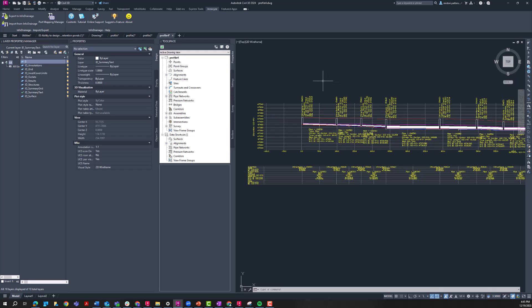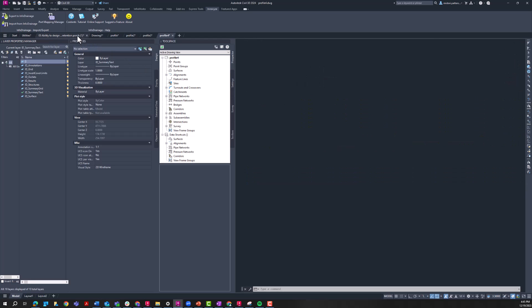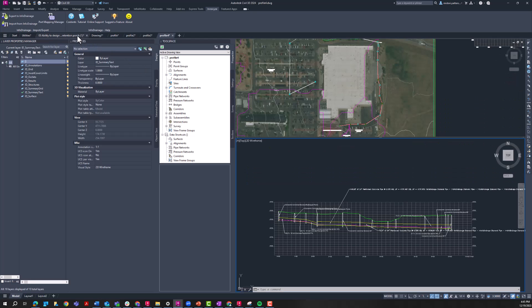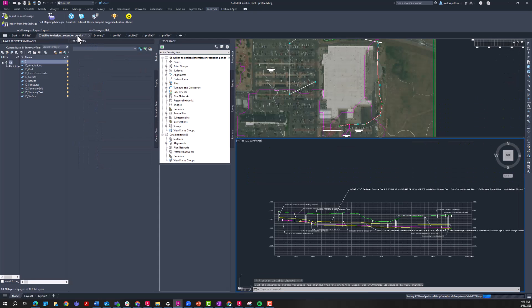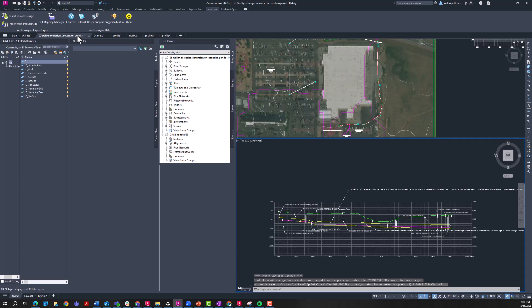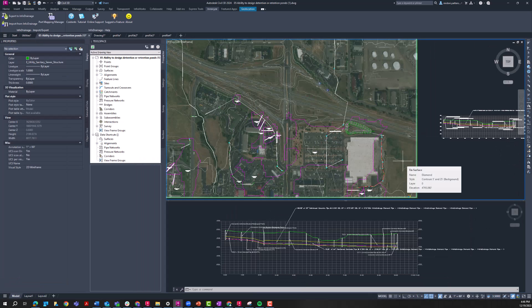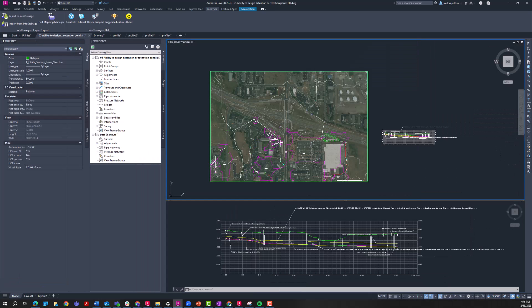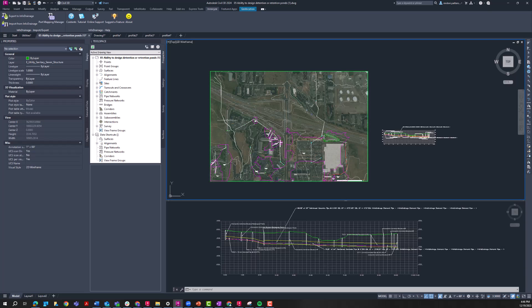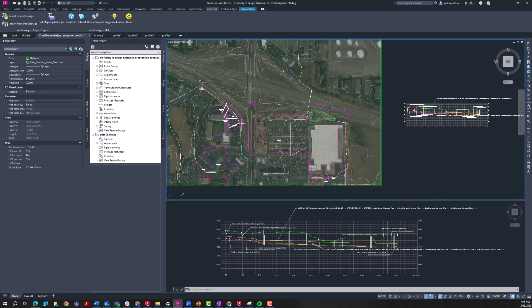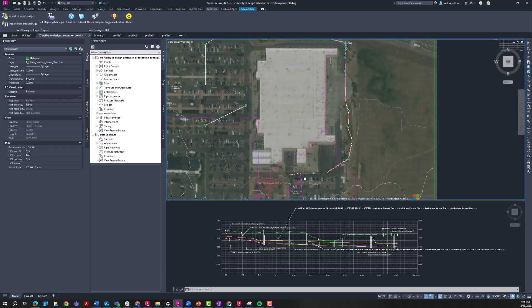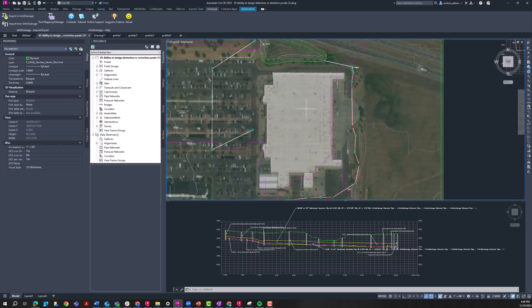So let's take a look at the original file that my InfoDrainage file that we were showing earlier originated from. So this should look familiar. This is the original Civil 3D pipe network that we sent to InfoDrainage that I was showing earlier. This is the length of pipe that we were creating our profiles from.